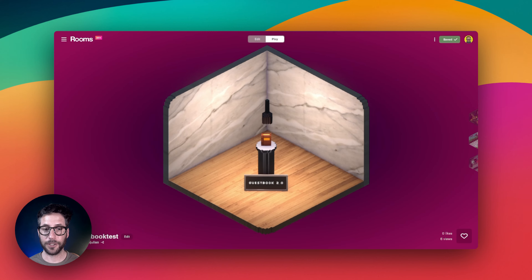A new guestbook experience was added to rooms. Let's check out the feature for both viewers and creators.